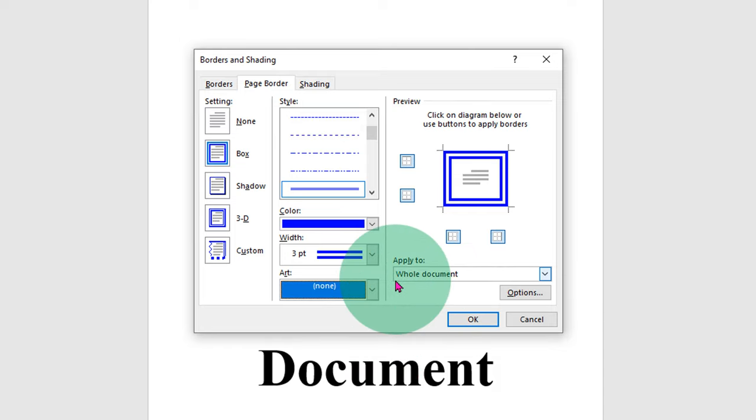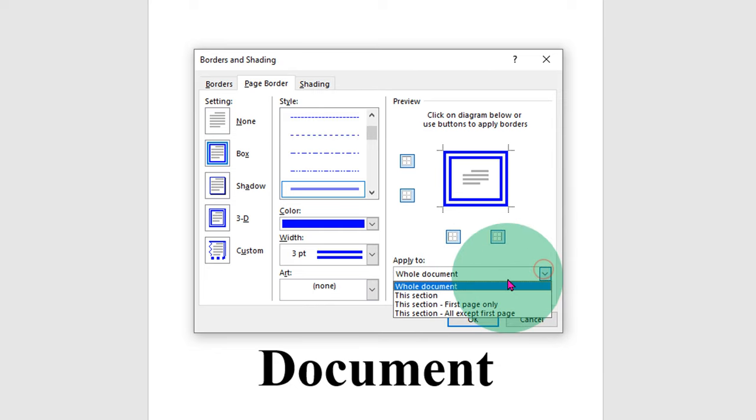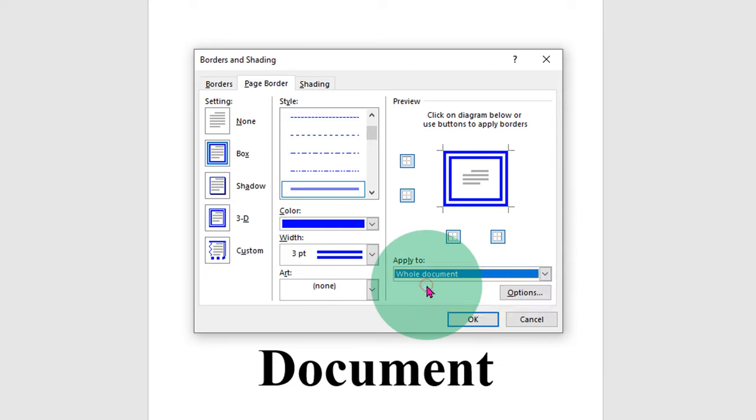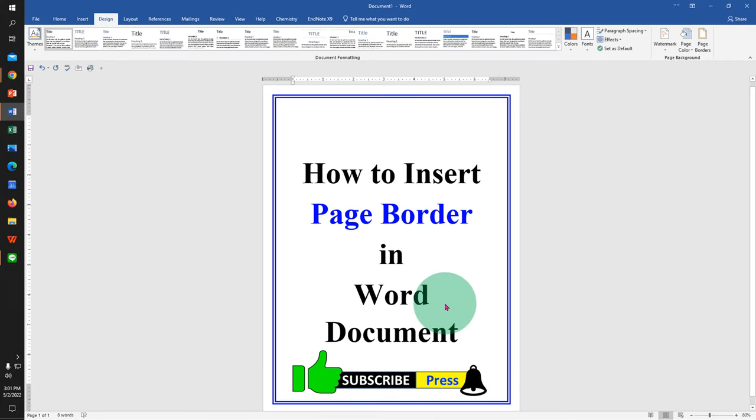Because we want to apply this border to the whole document, we will select whole document and then click OK to insert page border.